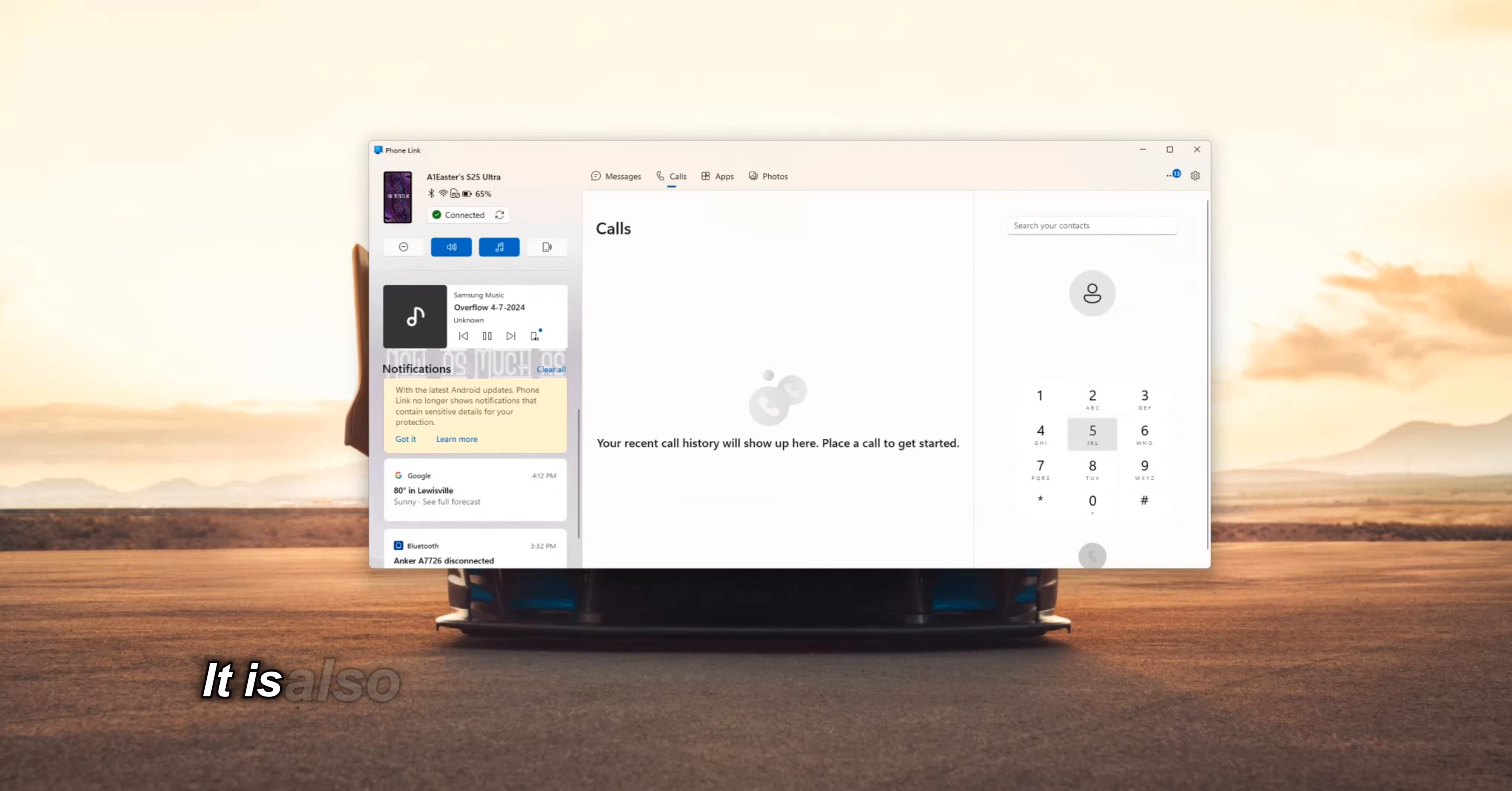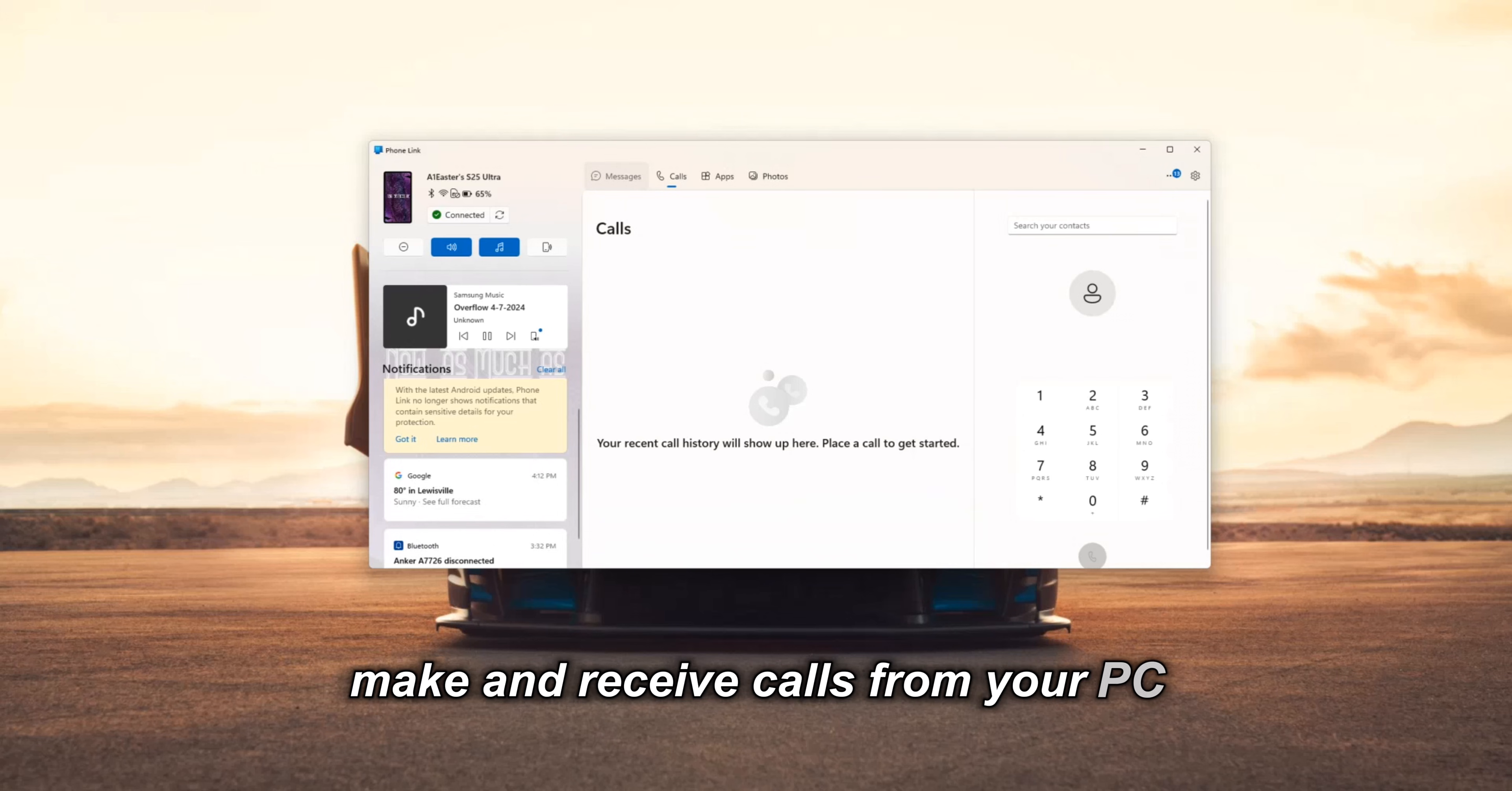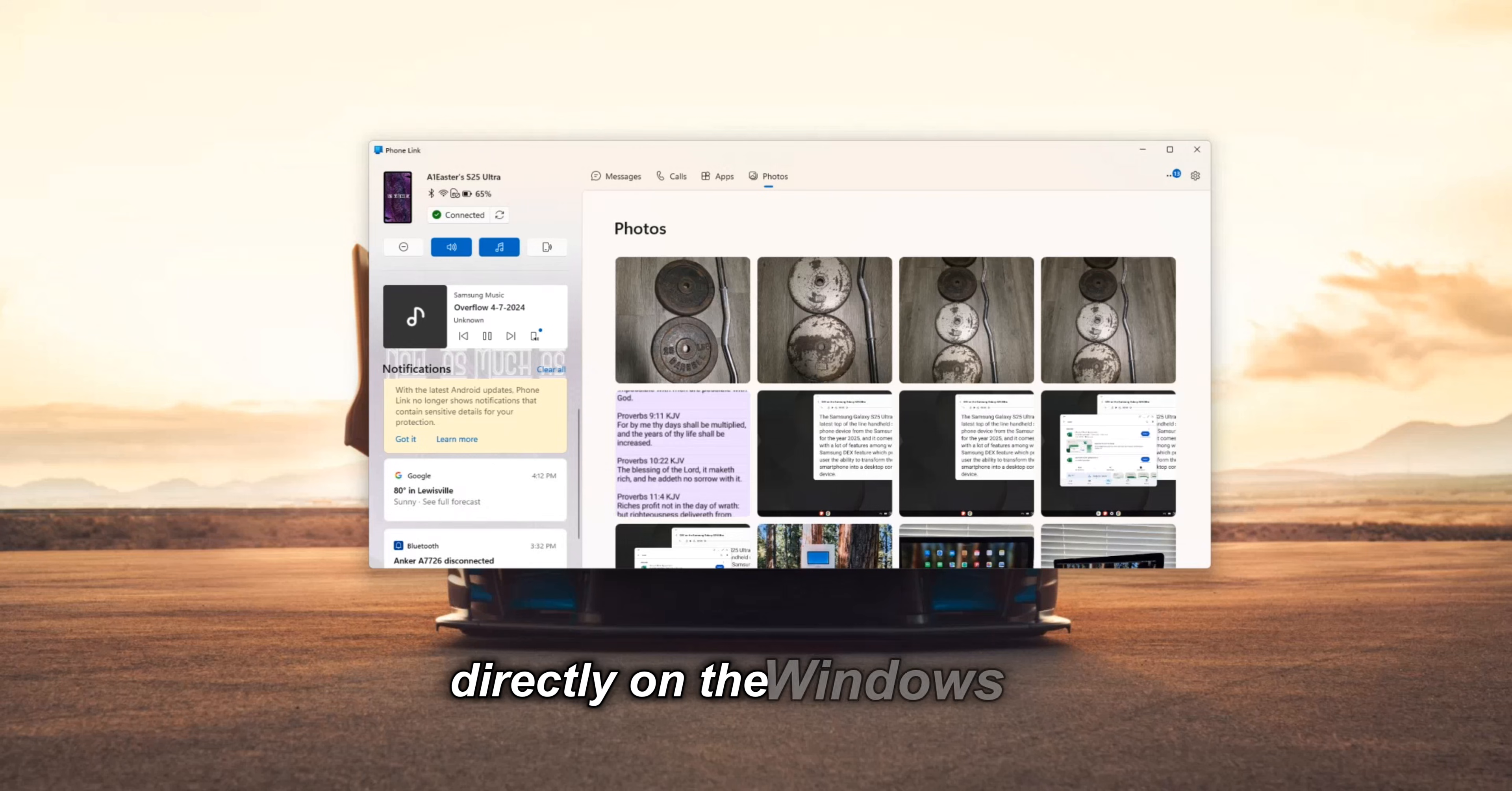It is also possible to access the files on the phone via Windows File Explorer, make and receive calls from your PC, keep track of messages in the phone's messaging app, and also view and manage phone photos directly on the Windows PC.